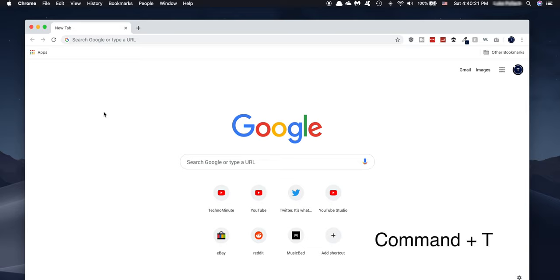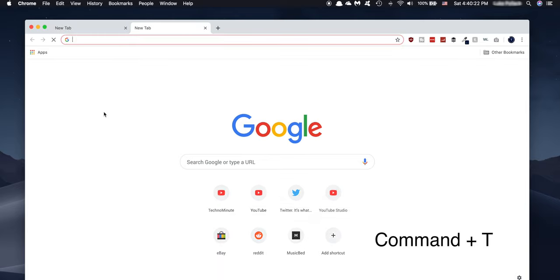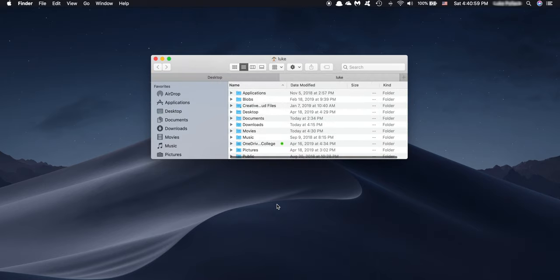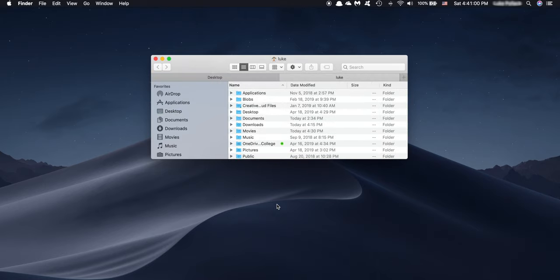Moving on, number three is Quick Shortcuts. In macOS, you can open things pretty quickly. However, if you're like me and you don't like using the mouse more than you need to, this is where keyboard shortcuts come in. The first shortcut is Command plus T. This will create a new tab in either Chrome or Finder or any other program that uses tabs.